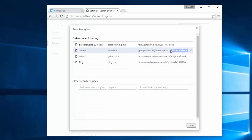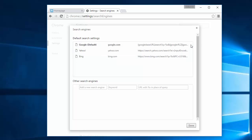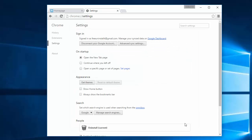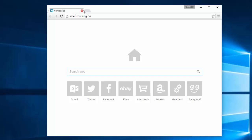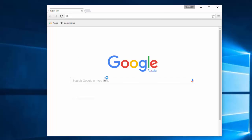In the search engines, make Google your default search engine and remove safebrowsing.biz from the list. After this, restart your browser and it will be clean.